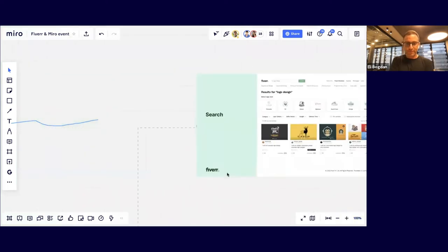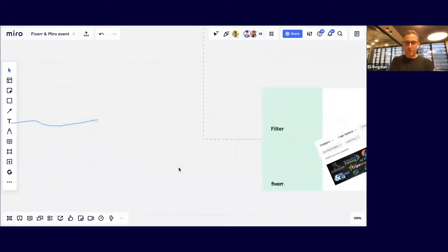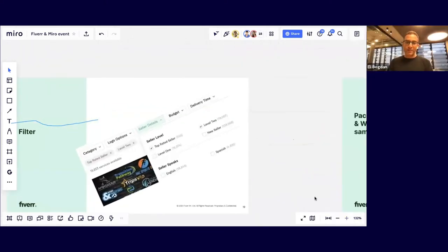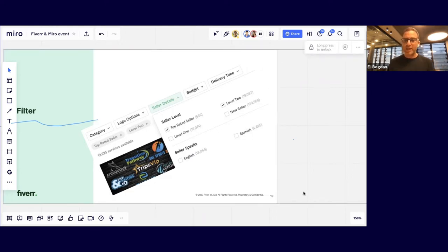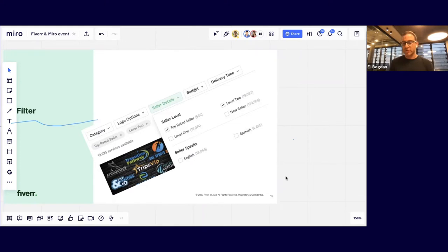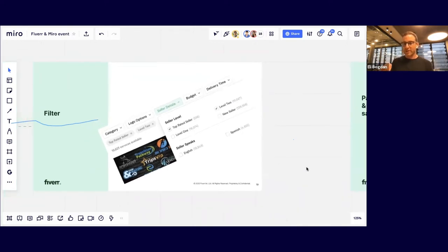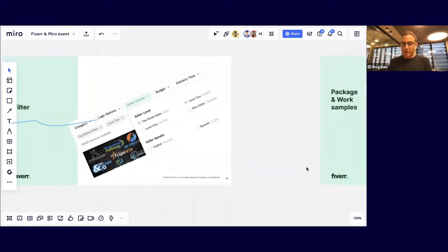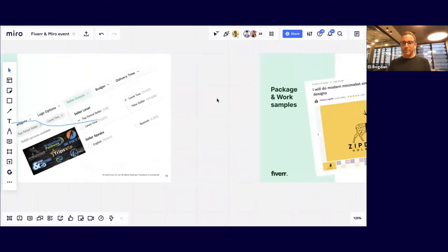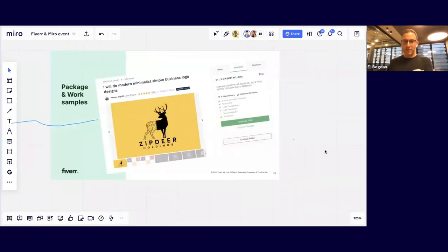You can add advanced filters — for example, choosing only top-rated and level-two sellers, or filtering by specific language like Spanish. Think about your own products: what are you enabling your customers to see? Are you giving them the right choices, or confusing them with too many? There is a lot of product work in getting it right and fitting it exactly for the customer.